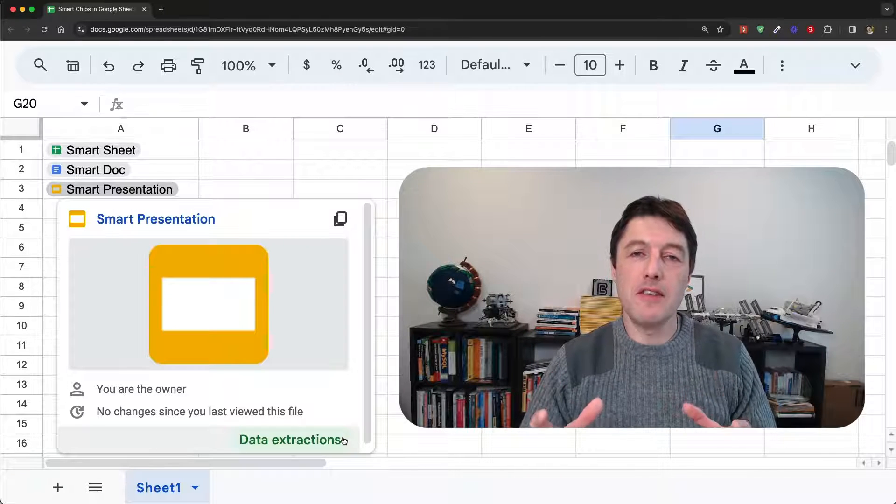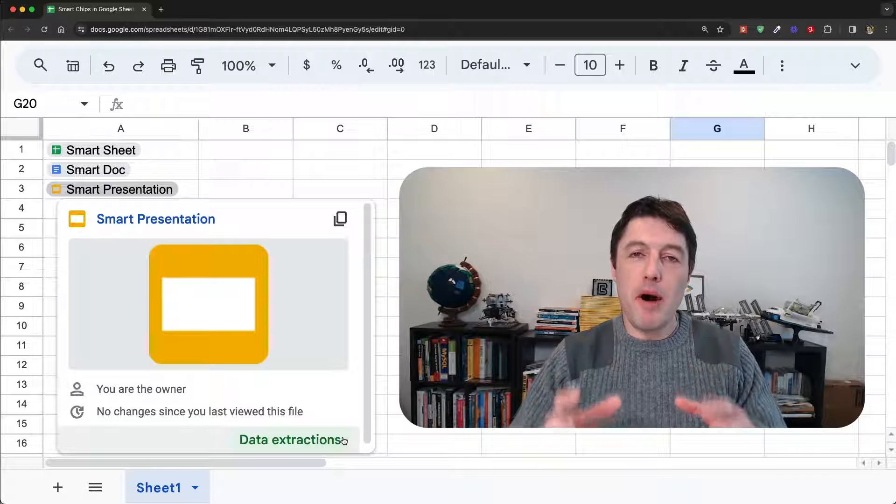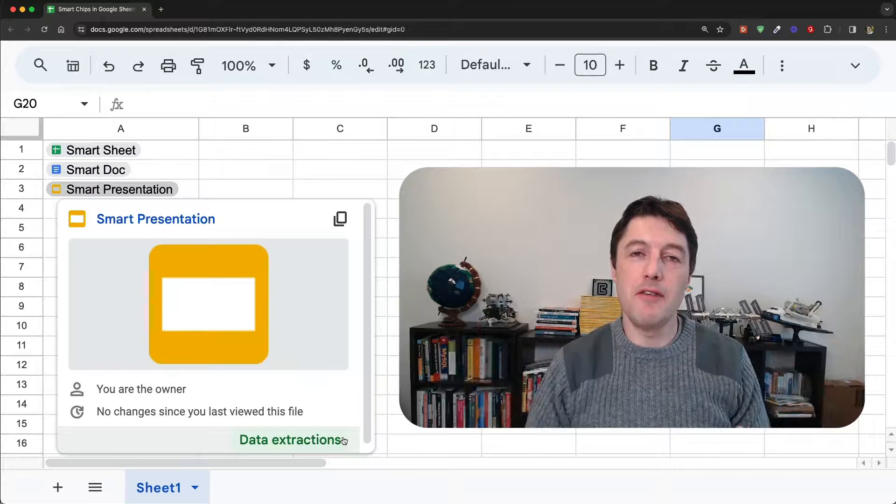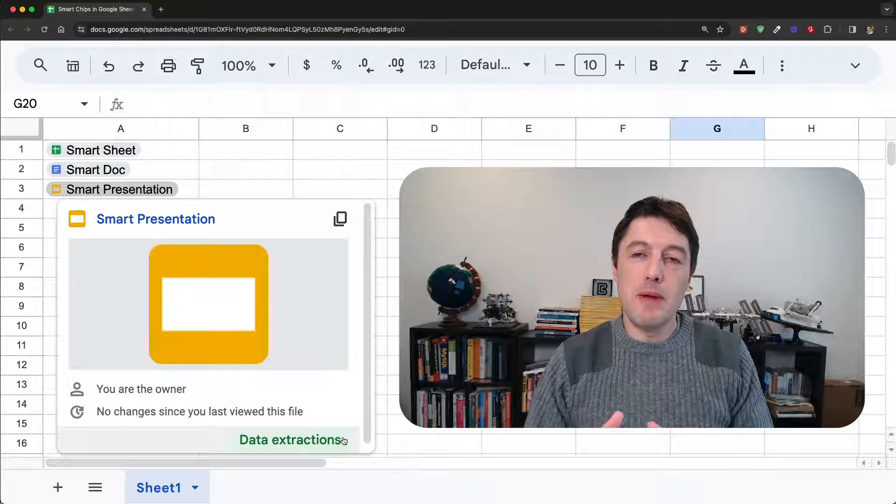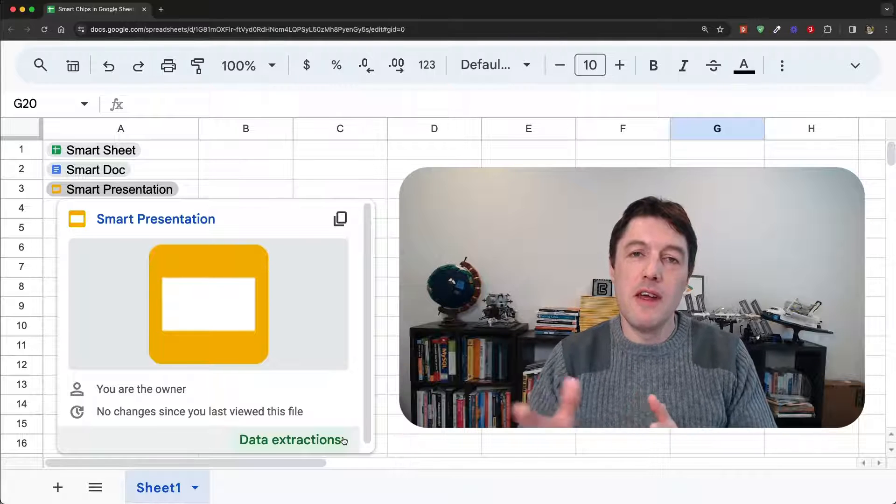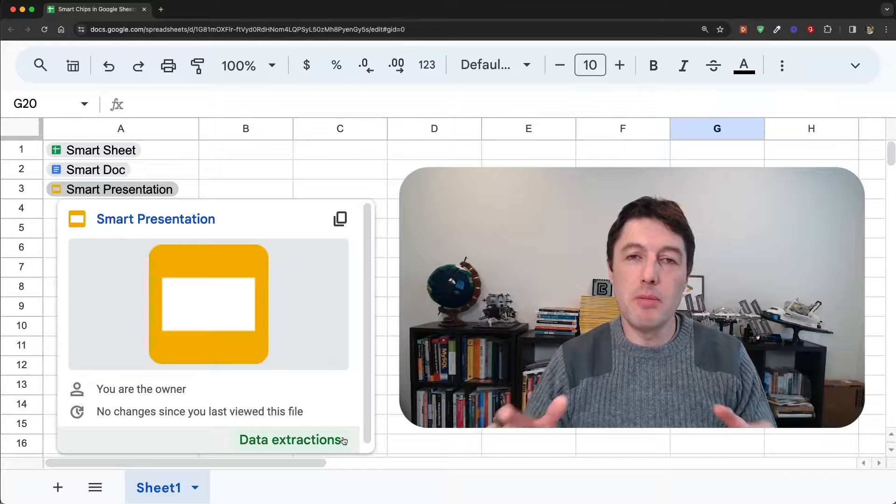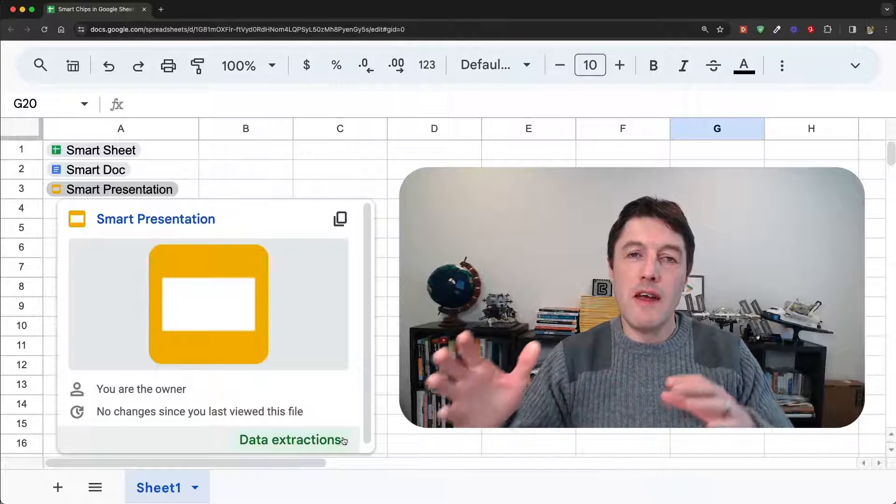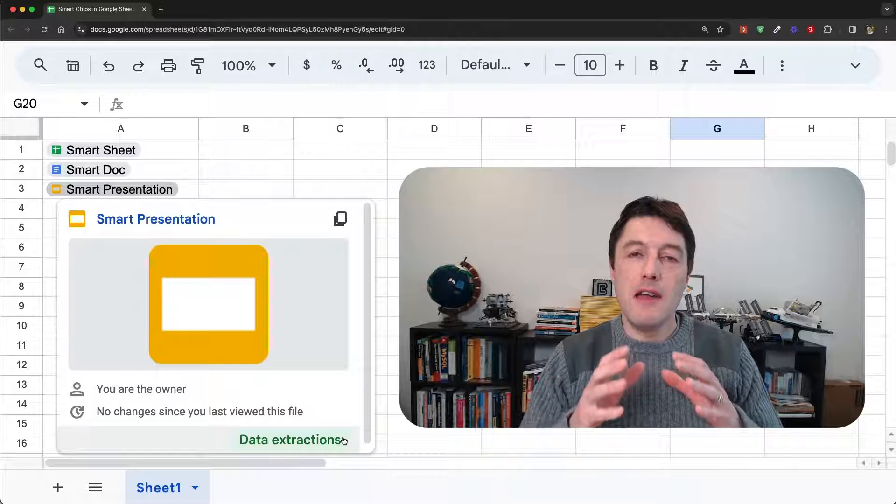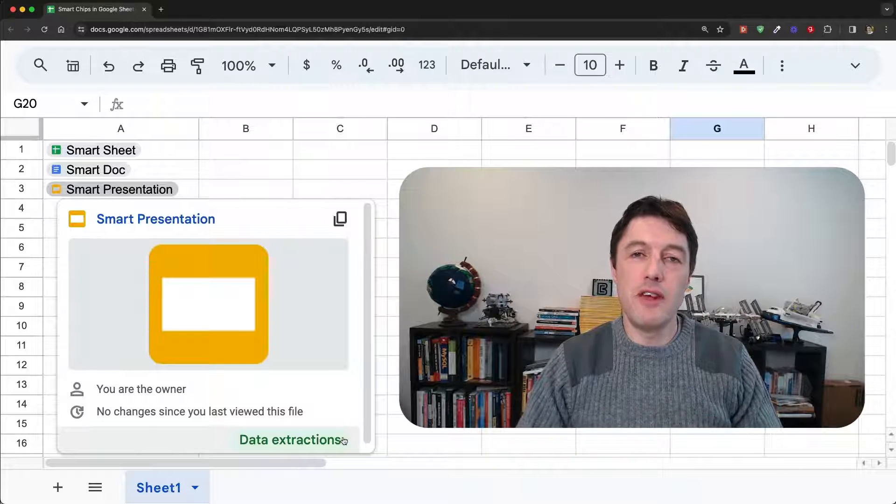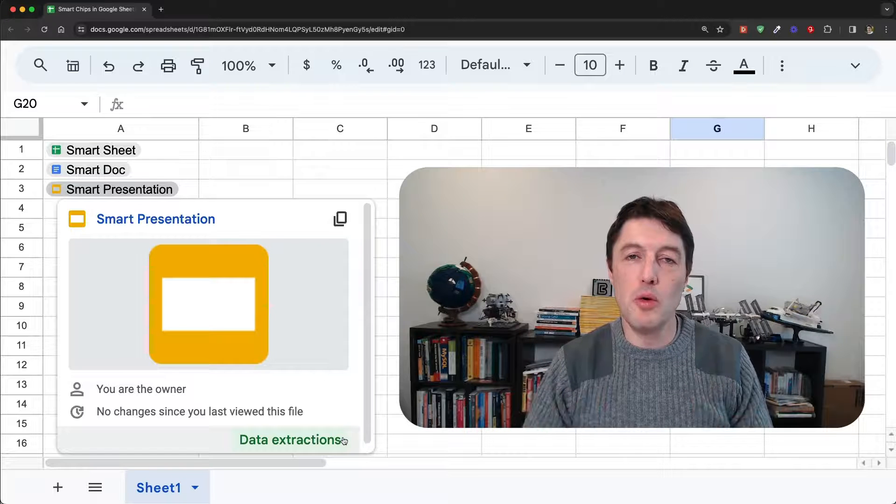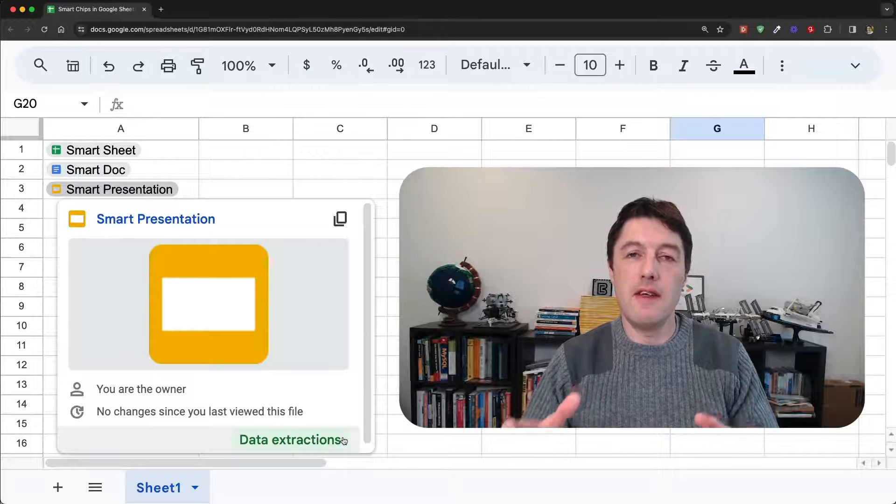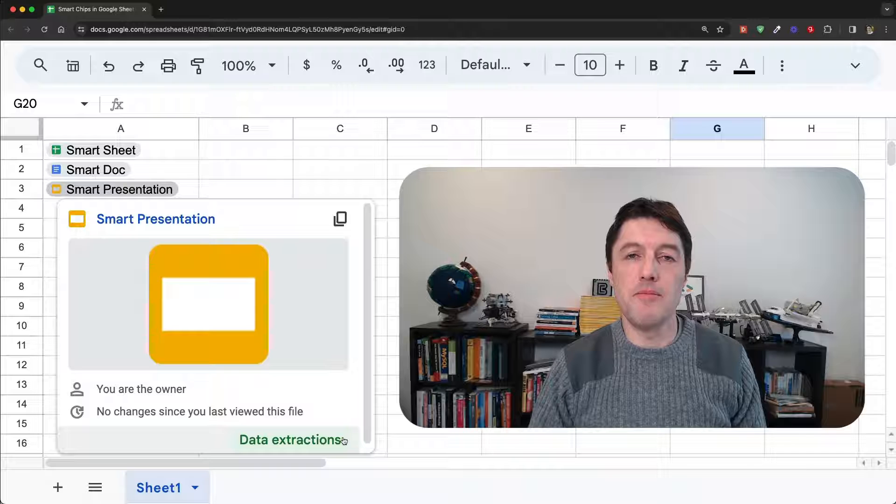Smart chips are part of this smart canvas idea from Google. The idea being that you can work more seamlessly between your different files in Google Sheets, between different data sets you have, and it reduces the amount of context switching you have to do. So you can do more work from within the application you're currently using.